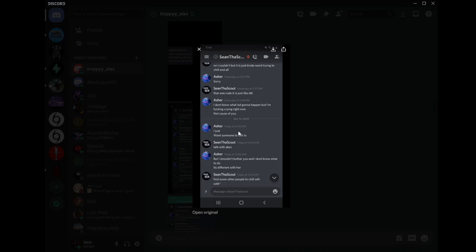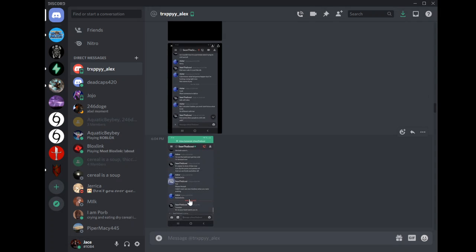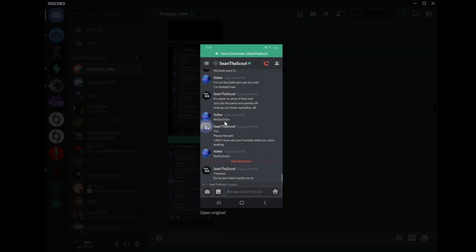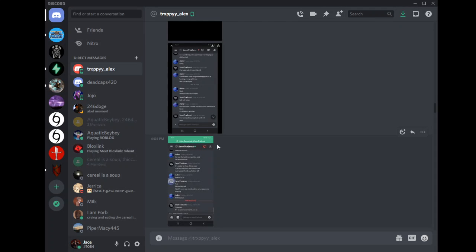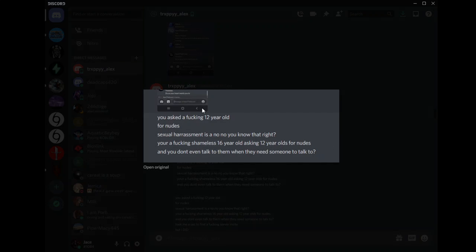I just want someone to talk to. Talk with Alex. Bro, he legit won't even talk to her. Like, seriously, this is one of the worst parts. And then this is terrible. Look at this, bro. Look at this.